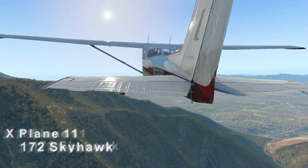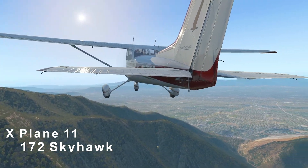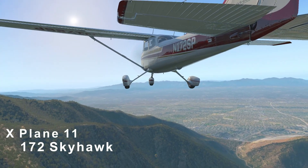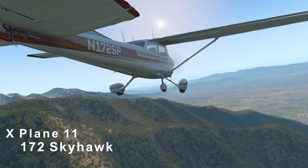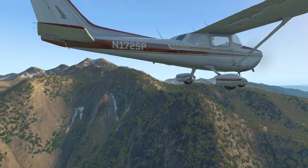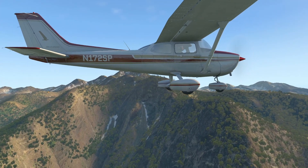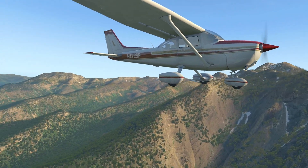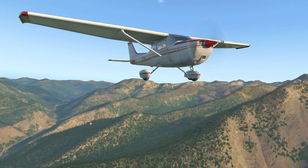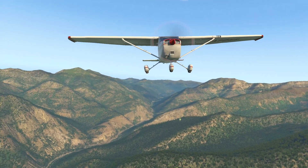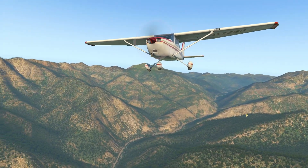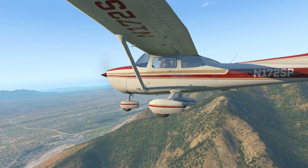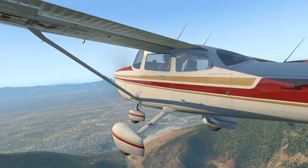X-Plane 11 features the 172 Skyhawk with the only variations being floats and improved avionics. The original Cessna Skyhawk has a normal radio stack, and the G1000 version features a Garmin G1000 GPS.